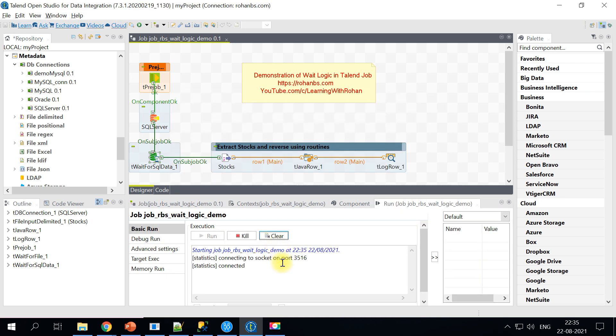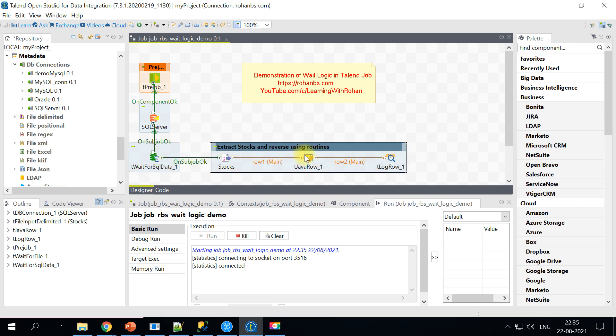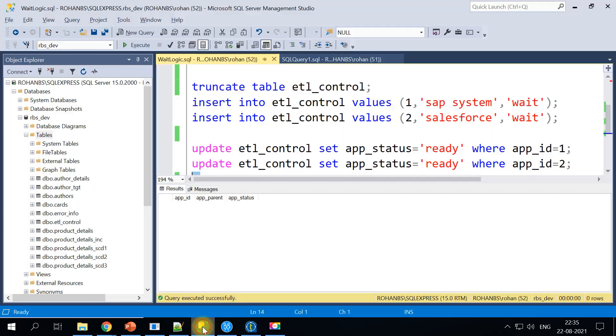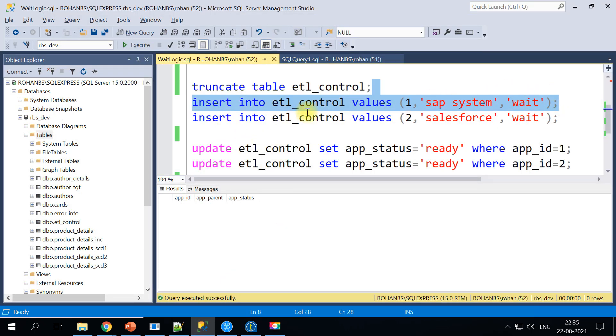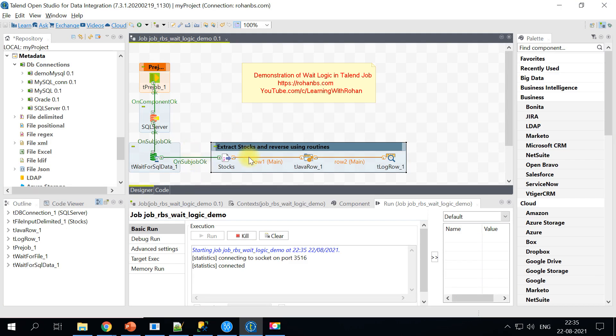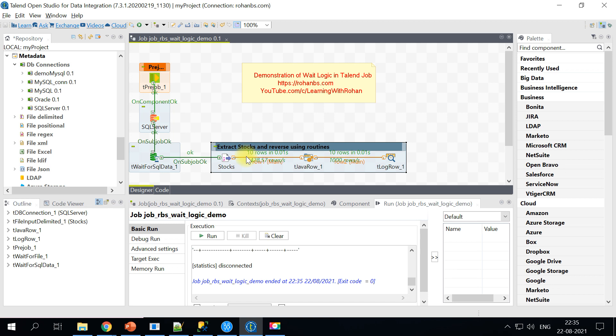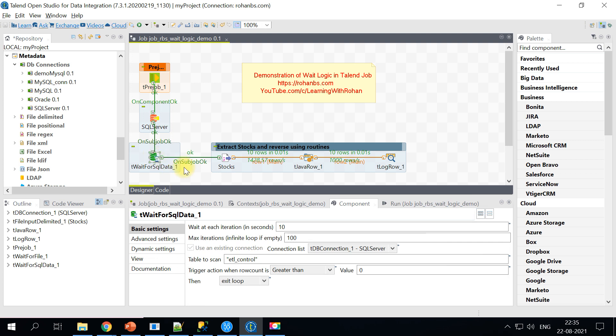Okay so this is now running and as you can see the tWaitForSqlData it's still waiting in loop and it has not passed any control so this sub job is not started yet. So let's go back to our database table and we will insert one record into ETL control table and this flow should start in next a few seconds. Yeah so this is how your wait for SQL data works based on certain time interval.